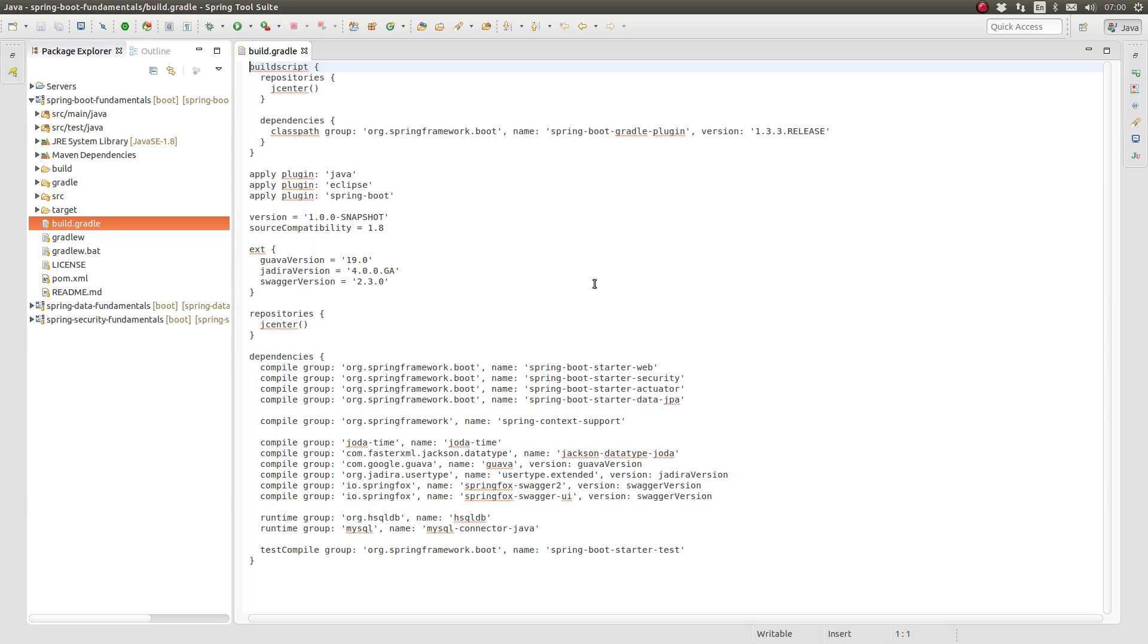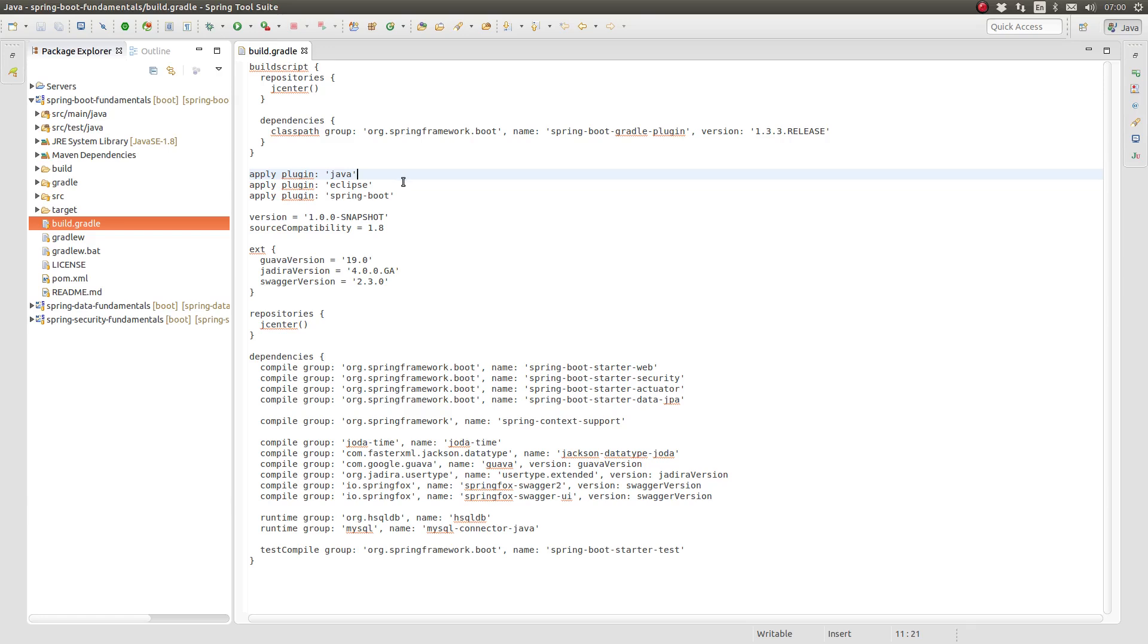Gradle itself is a framework which does not provide a lot of end-user functionality. Core Gradle provides an extensible object library and a task workflow automation engine to configure and execute tasks. Most Gradle tasks are provided by plugins.